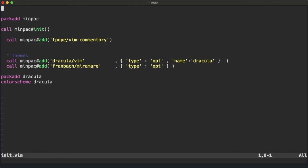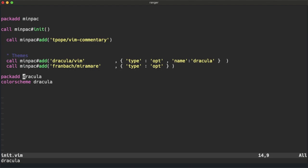You can see that now the color scheme is Dracula. You can use the plugins inside the opt folder by calling packadd followed by the name of the plugin.